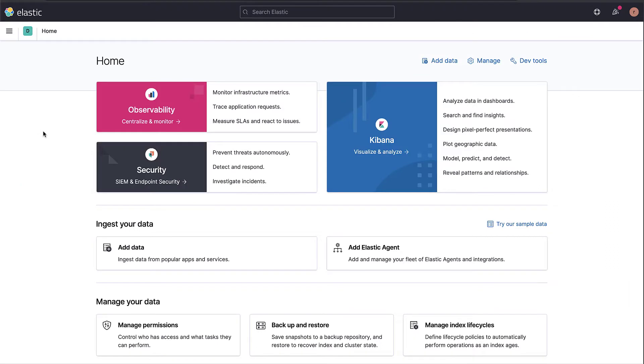After configuring Elastic APM agents to collect traces from your applications, you will see a list of the different services with an overview of each service.